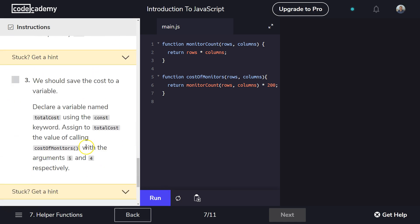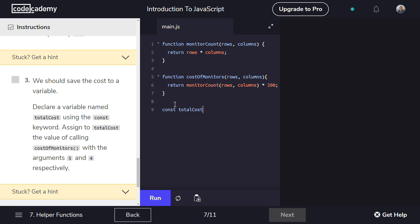Great. We should save the cost to a variable. Declare a variable named totalCost using the const keyword. All right. And remember, we capitalize the start of new words. Don't capitalize the first words of your variable. That means something else. It means class declaration using the const keyword. Got that?